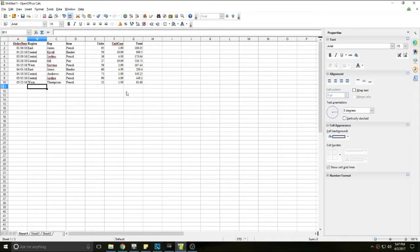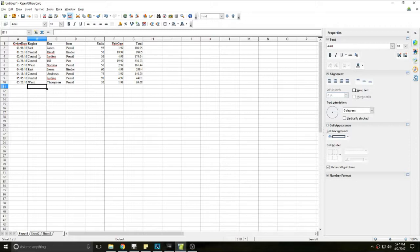Hello and welcome. In this video I'm going to show you how to sort and compound sort data in OpenOffice Calc.